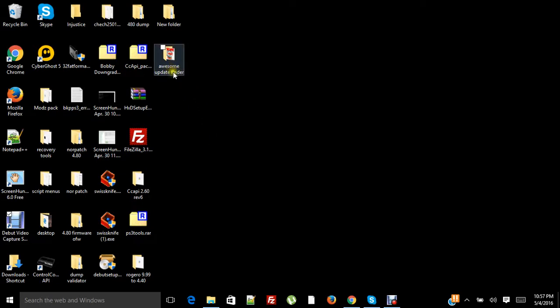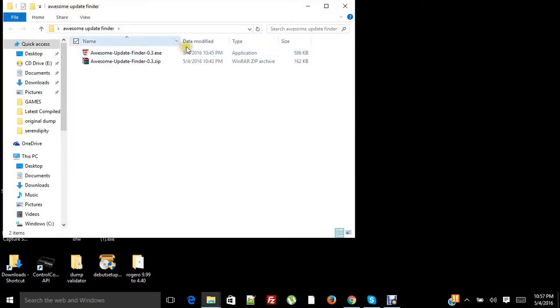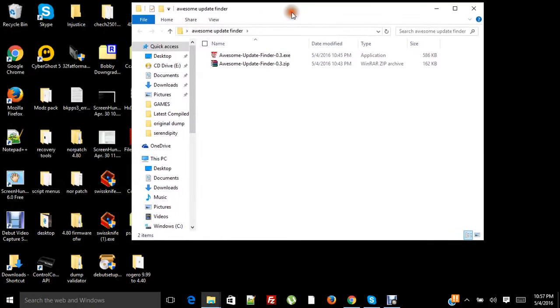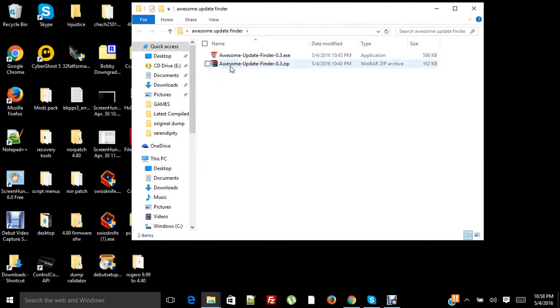You can download Awesome Update Finder. I'm gonna have a link in this post and YouTube video. It's gonna be a zip file. You unzip it and it's gonna be an EXE. You open that up.